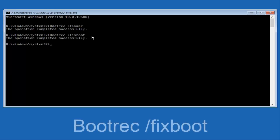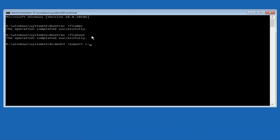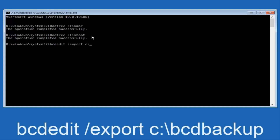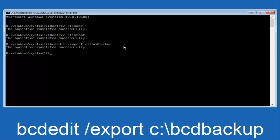Now what we want to do is type in BCDEdit — all lowercase — then a space, forward slash, export, another space, then lowercase C, colon, backward slash, BCD_BACKUP, and then hit enter on your keyboard. It says operation completed successfully.